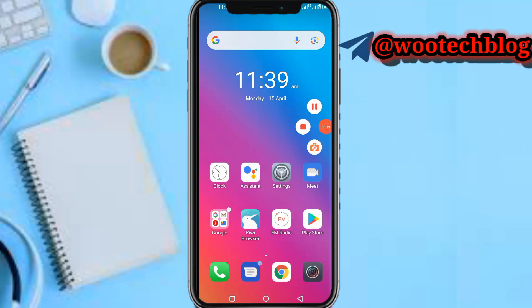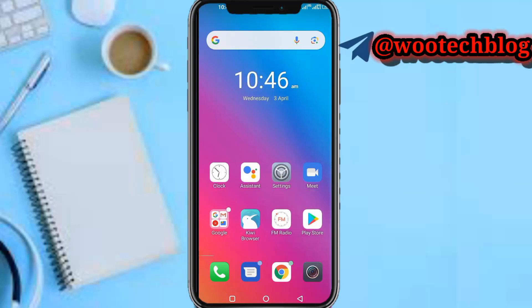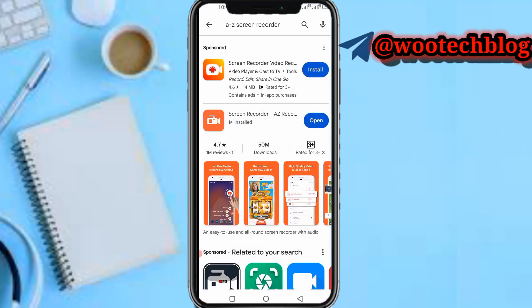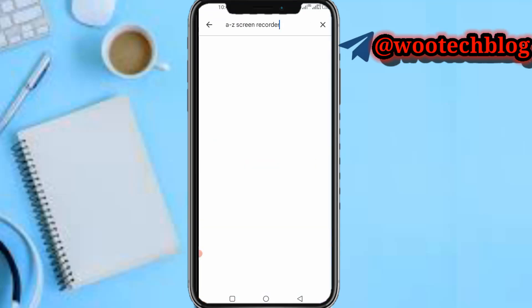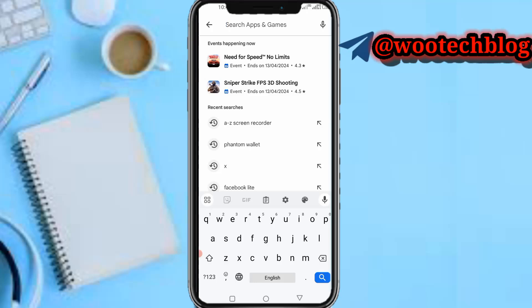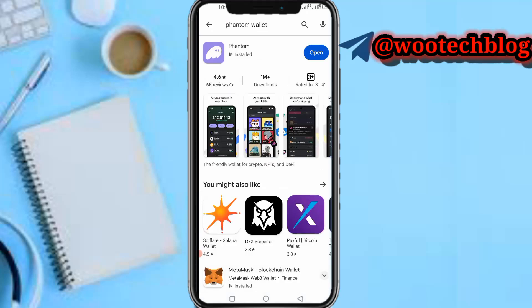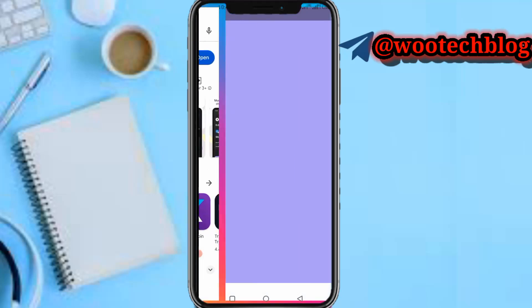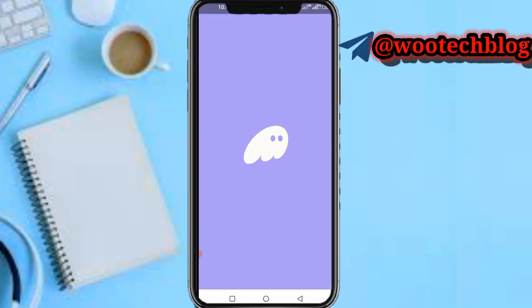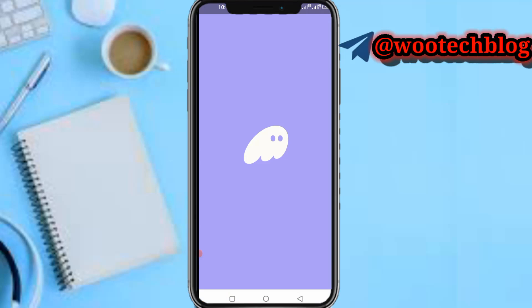So guys, let's proceed. First, what you need to do is download the Phantom Wallet app. Once you download the Phantom Wallet app, proceed to open it.